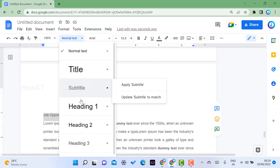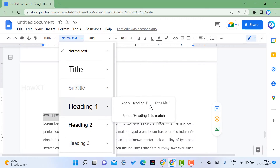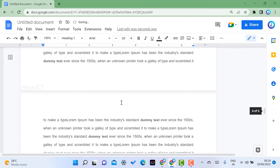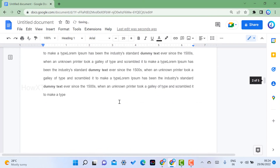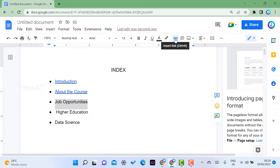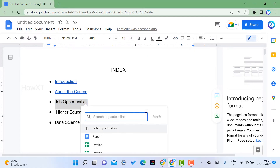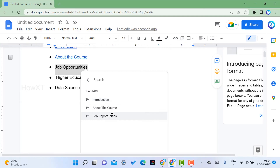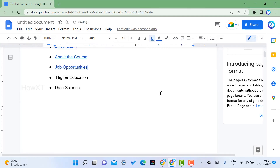You can select any text, change it to Heading 1, go to the title or index box, and create a link within the document. This is the easiest way to link within a document using headings.